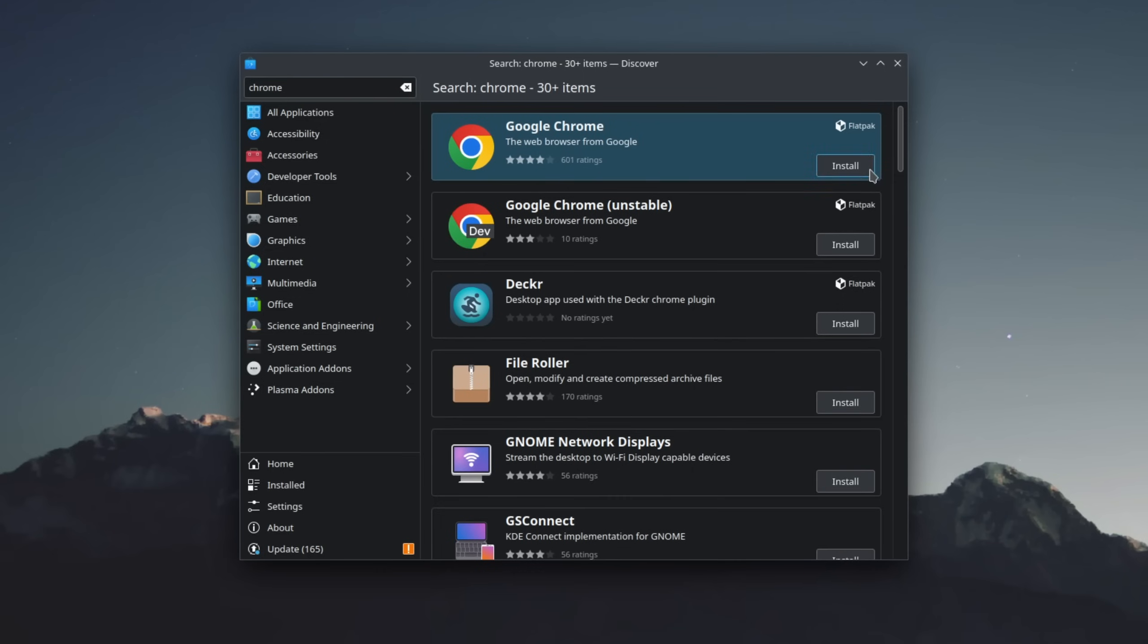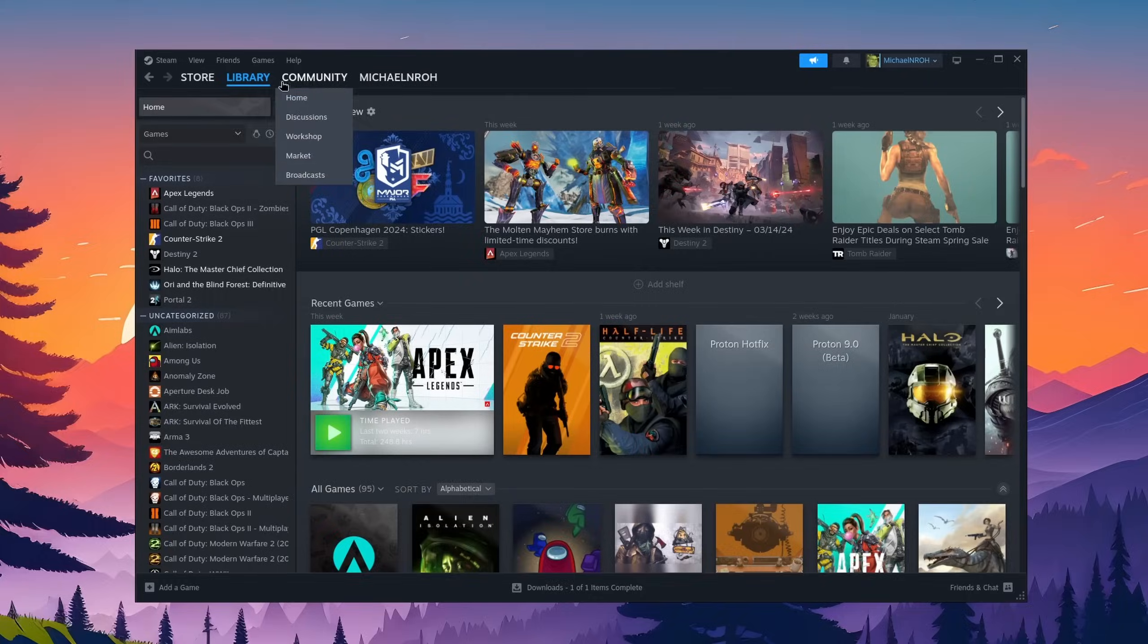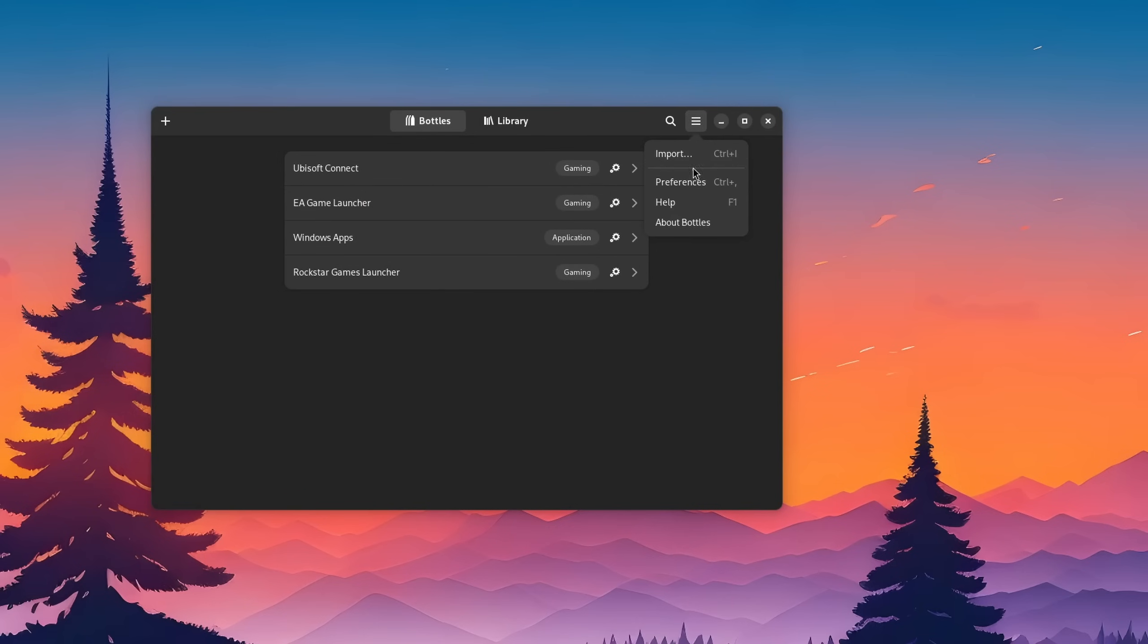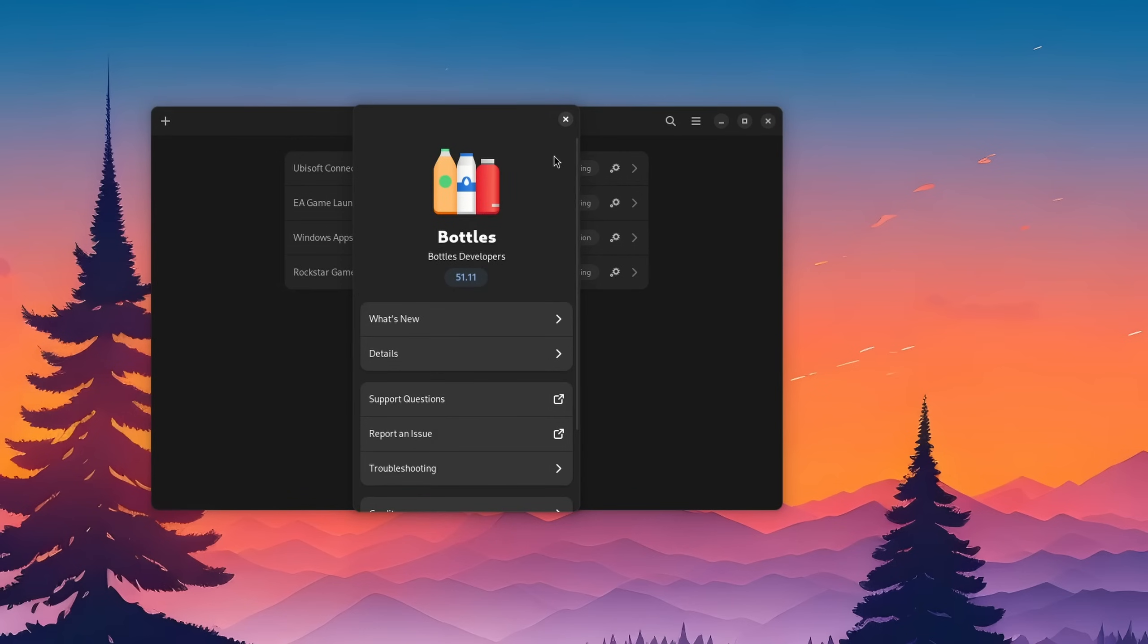You can now go ahead and install browsers, Steam, tools to run Windows applications on Linux and much, much more.